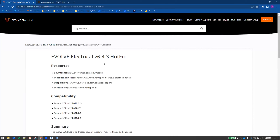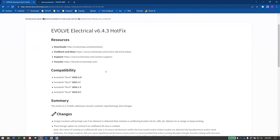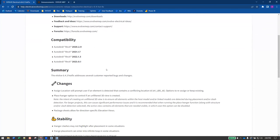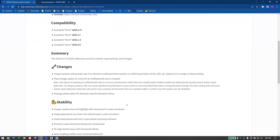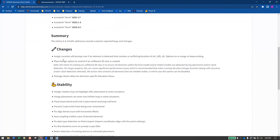I want to go over the hotfix that was released last week. I'm not going to spend too much time on it, but I'll just go through some of the release notes and talk about what some of these changes or fixes were, and then you can get onto some other things.